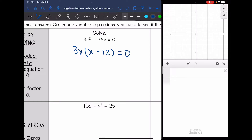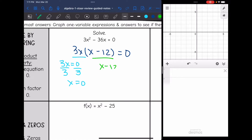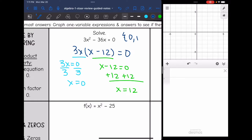Now I set each factor equal to zero. I'm going to set 3x equal to zero and divide by 3, and I get x equals zero. And then I'm going to set x minus 12 equal to zero and add 12, and I get that x equals 12. So my two solutions to this quadratic are zero and 12.